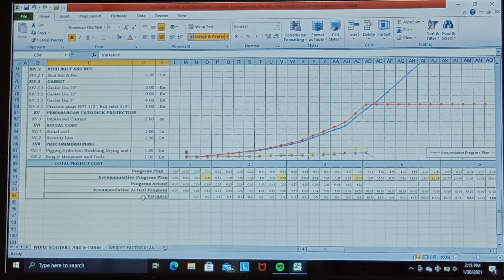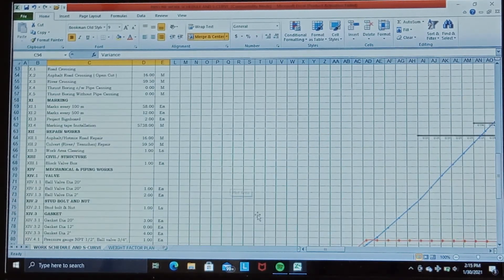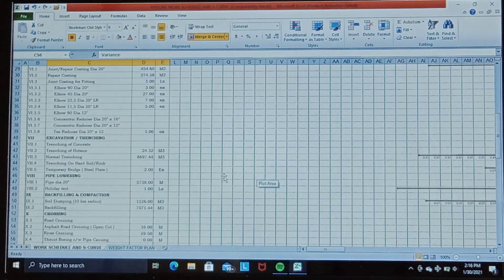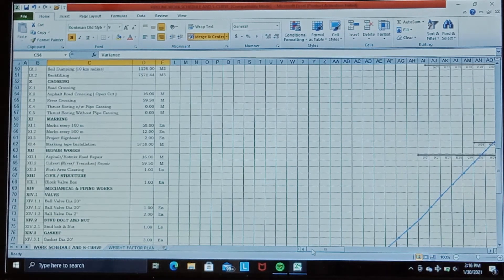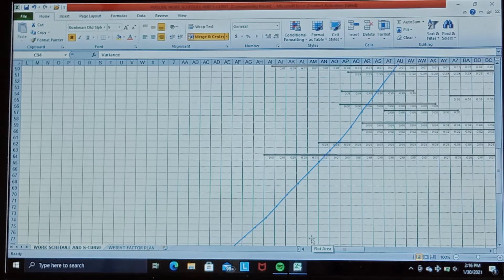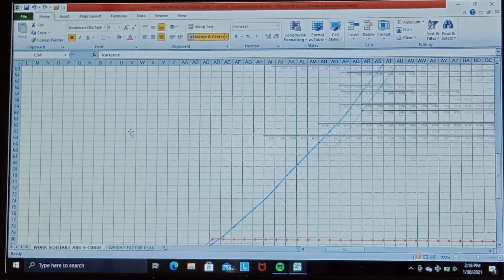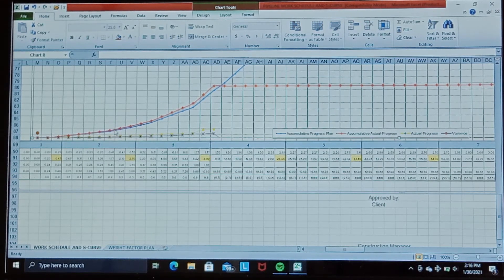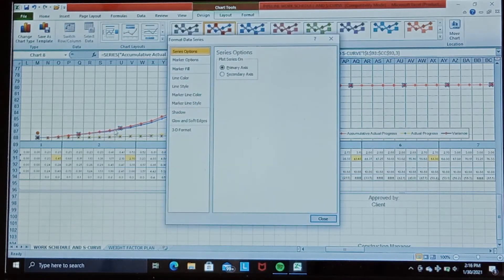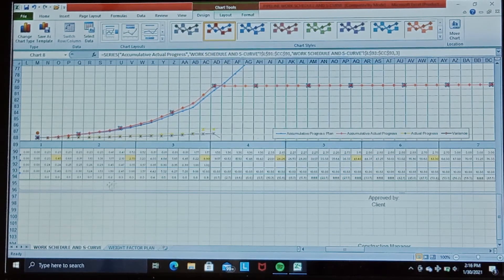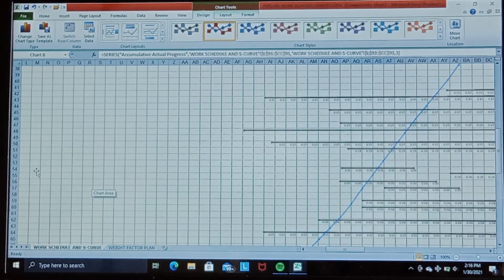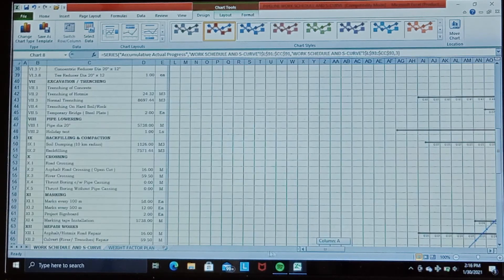Next, we create the S-curve. The S-curve lines refer to their respective data series. When you click each line, it will show which data series it refers to. So here we have five lines representing the work schedule and S-curve.